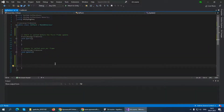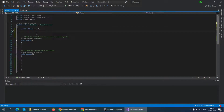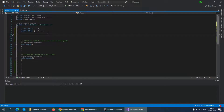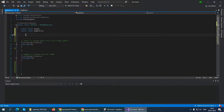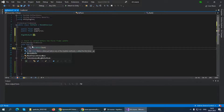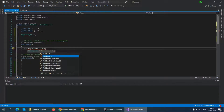Let's double-click the script and start working on it. First, we need two variables: a public float called speed for left and right movement, and a public float called jumpForce for our flying. In the Start function, we should get a reference for our Rigidbody. Create a variable: Rigidbody2D rb. In Start, say: rb = GetComponent<Rigidbody2D>();